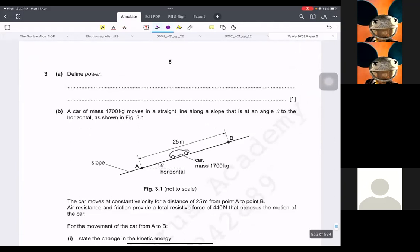What is power? Power would be work done per unit time. So that should be power.